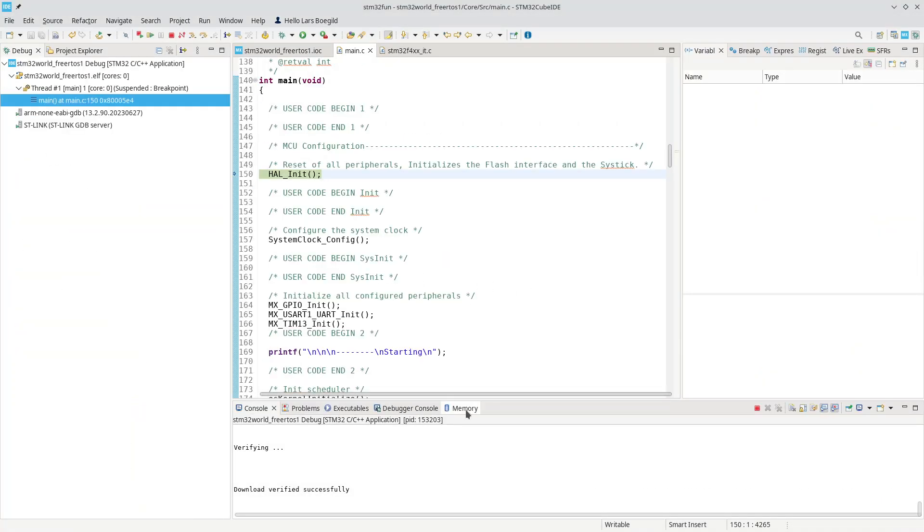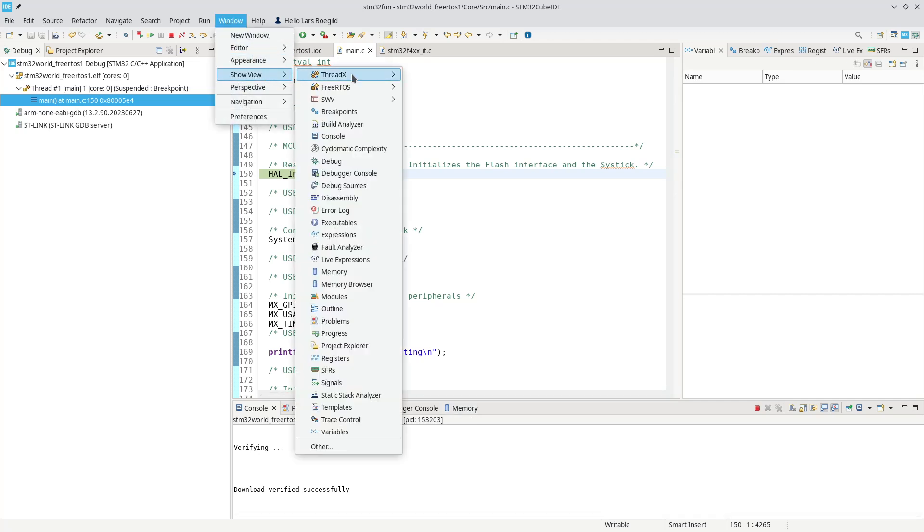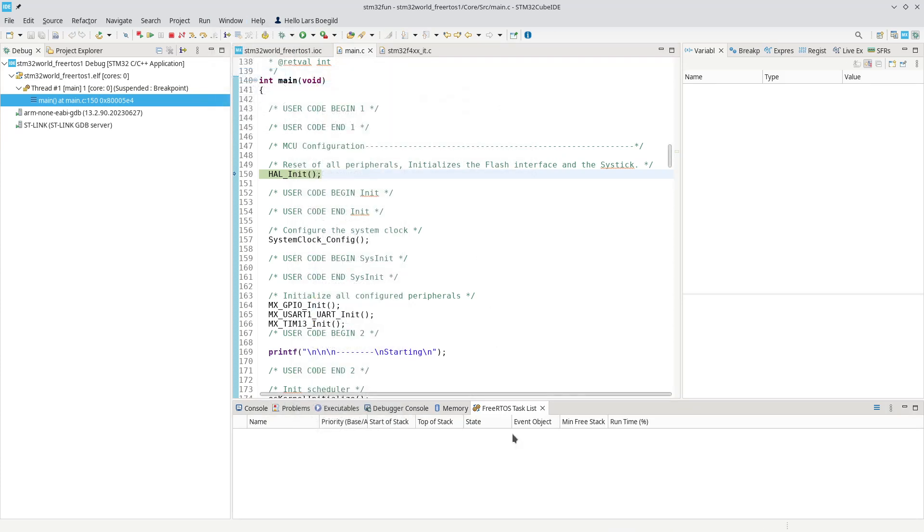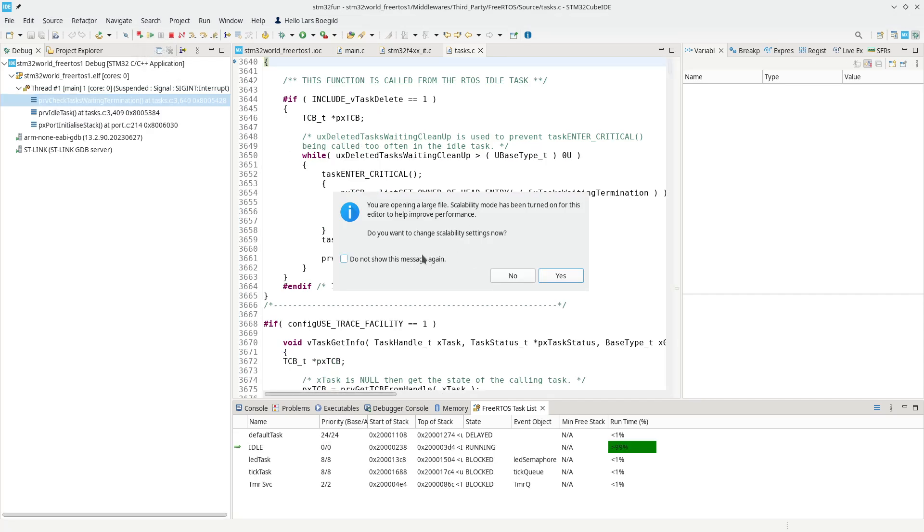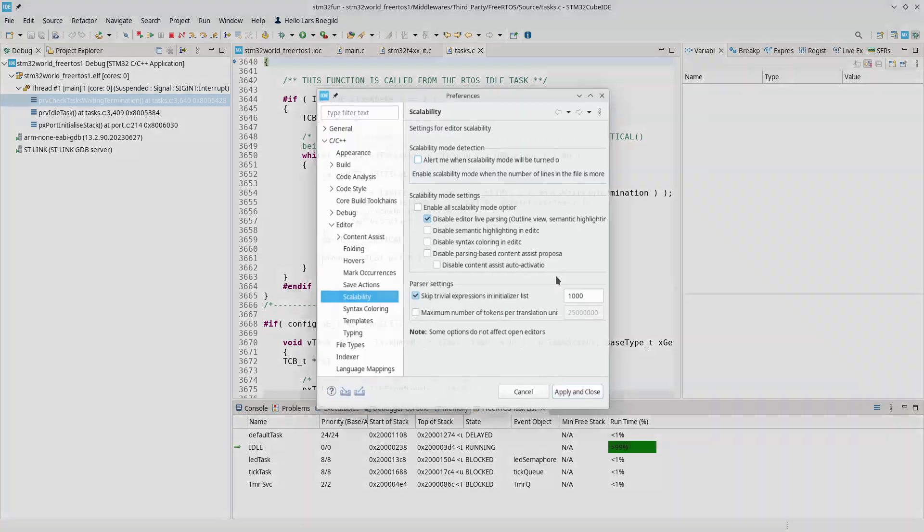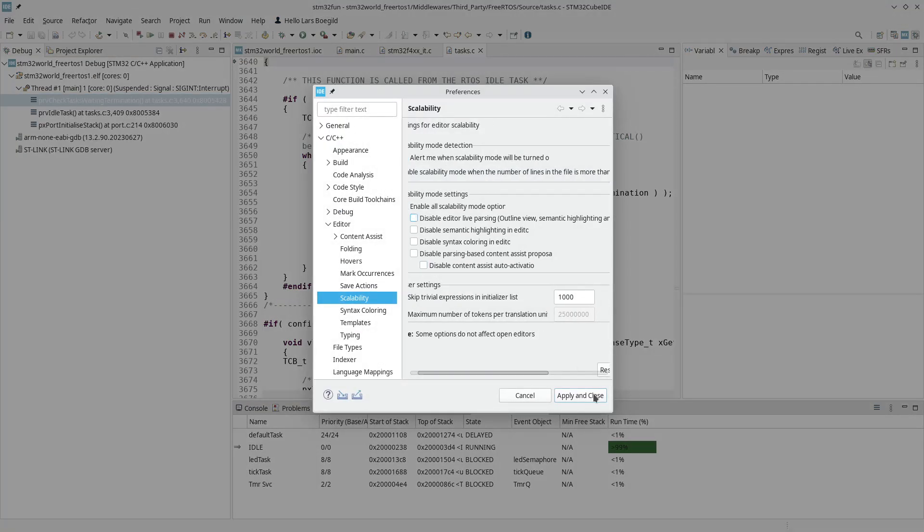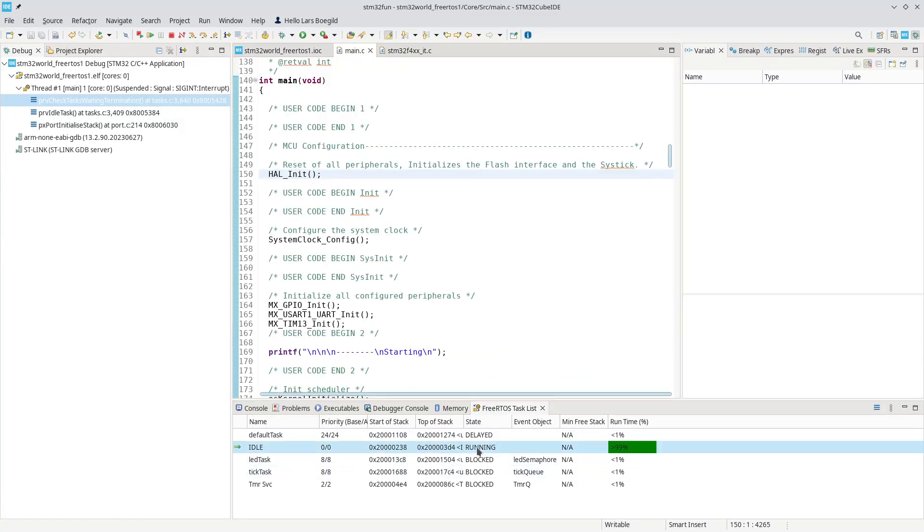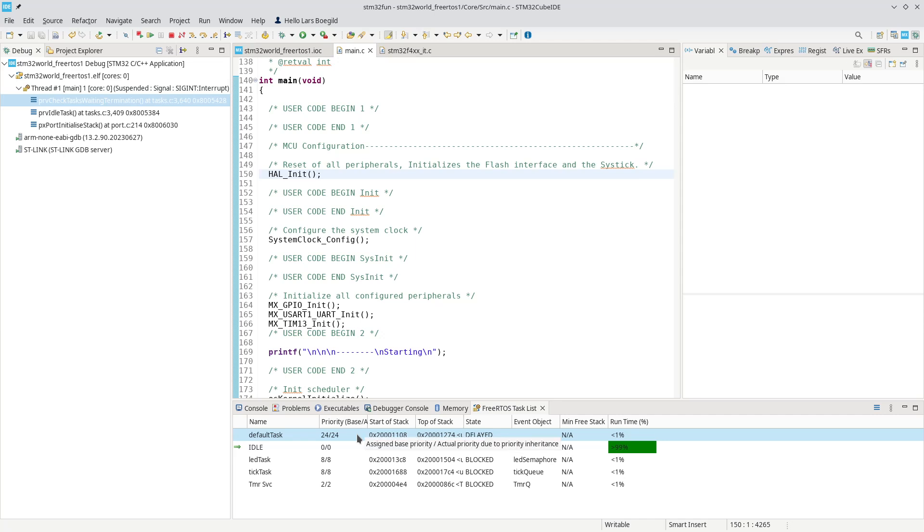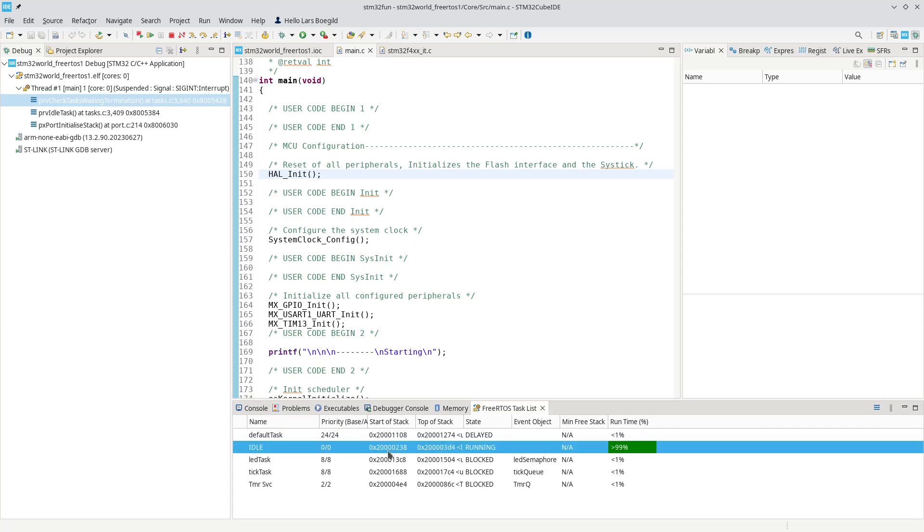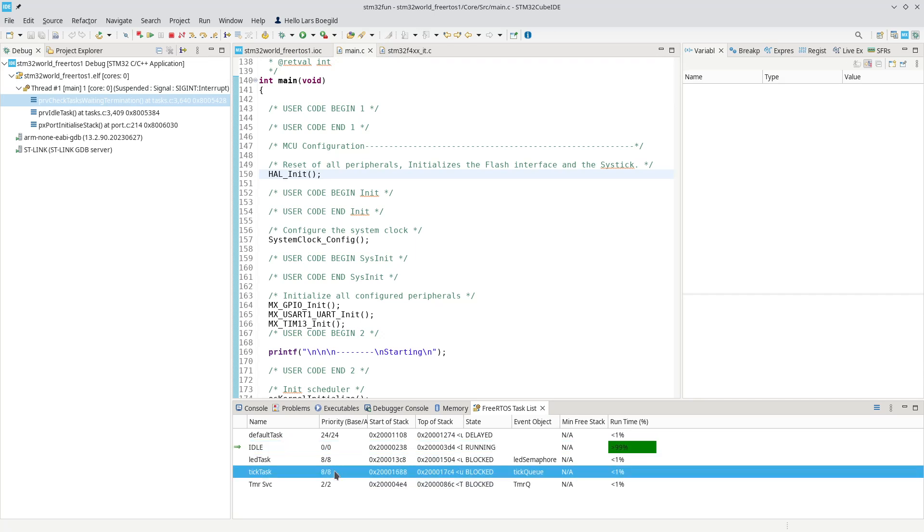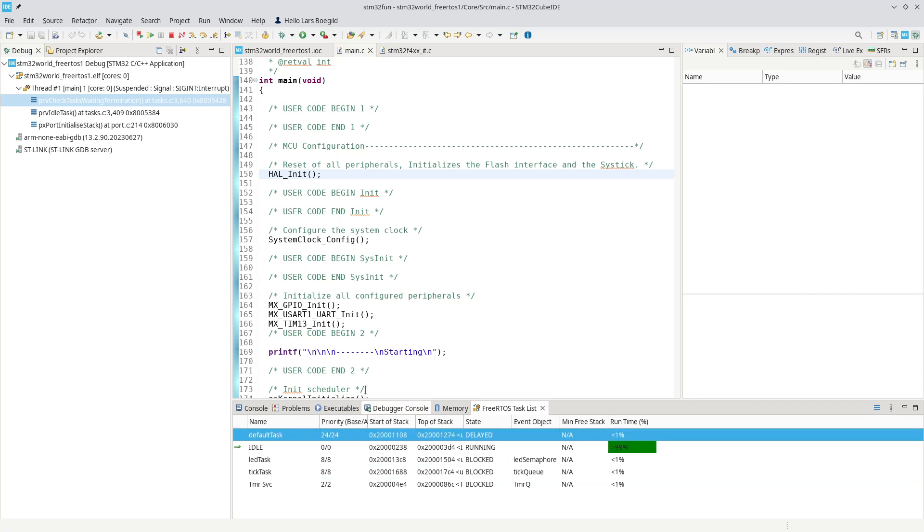Here we go. Now down here it is possible to add a window, so we will show a view FreeRTOS task list. Let's try to run for a while and let's try to pause it. And here we see we have a list of tasks: the default task, there's always an idle task we don't need to create, and that one will run when nothing else is running. Then we have the LED task and our tick task. We also have a timer task which is not really running at the moment. We can see the status right now is that the idle task is running, the default task is delayed.